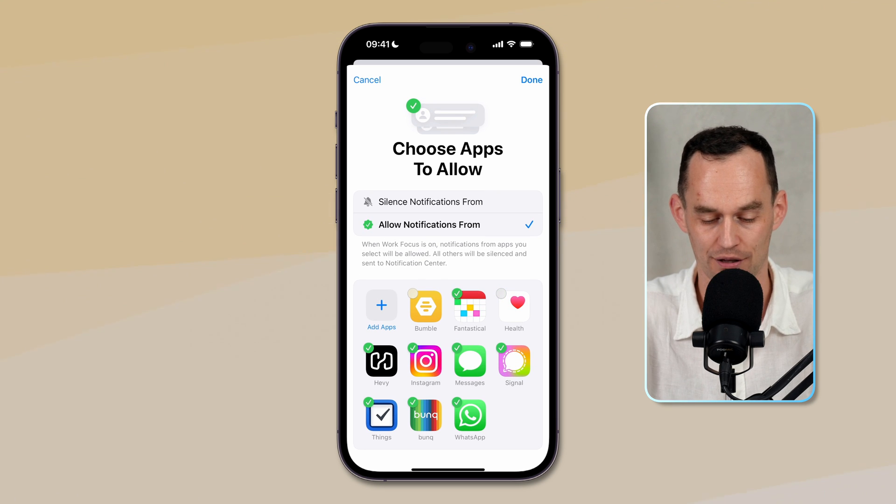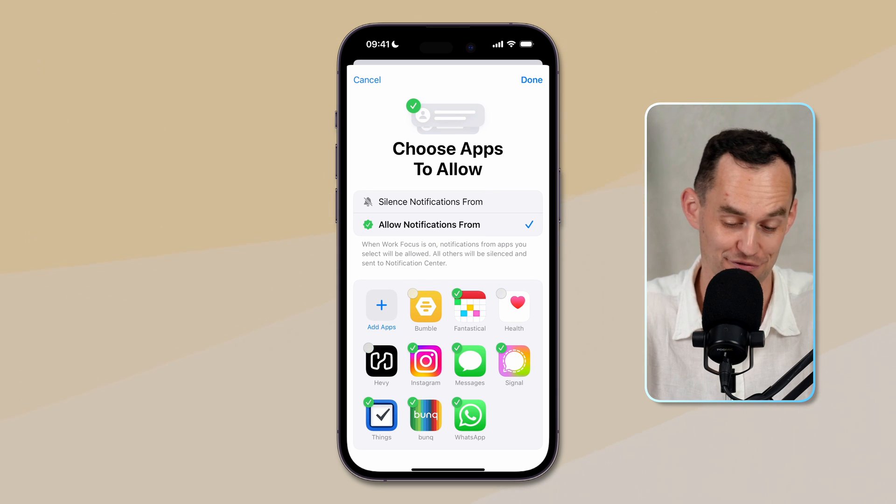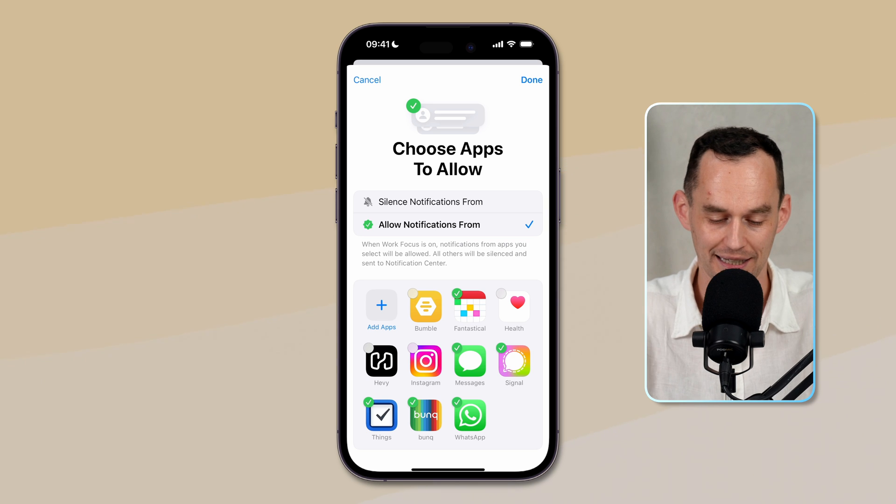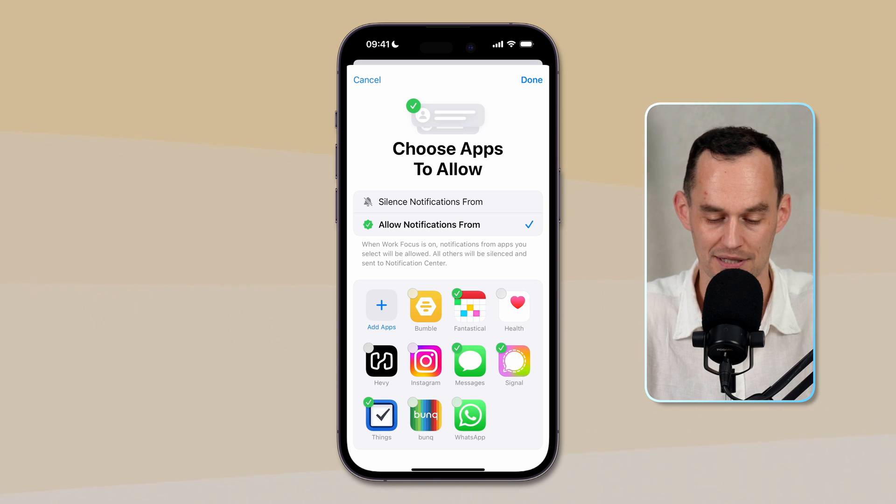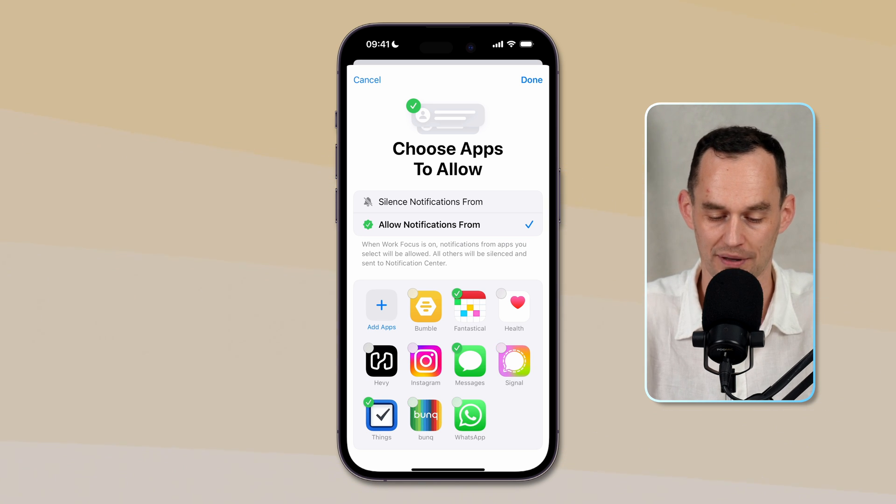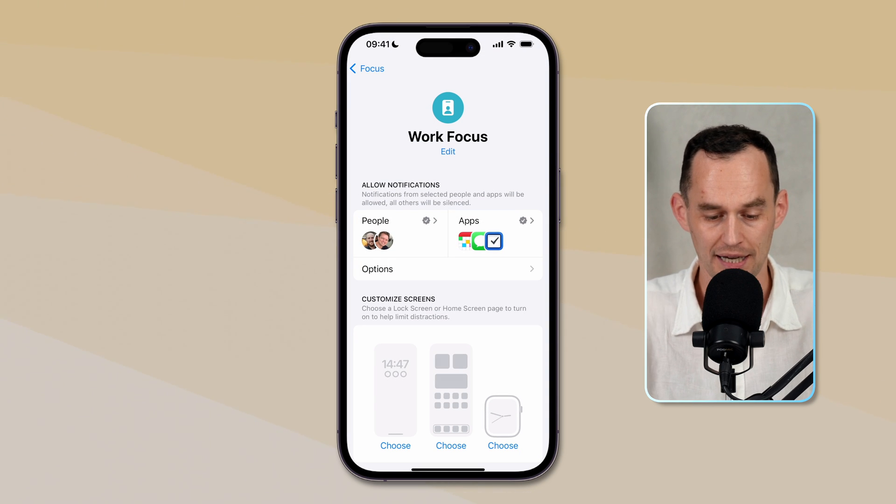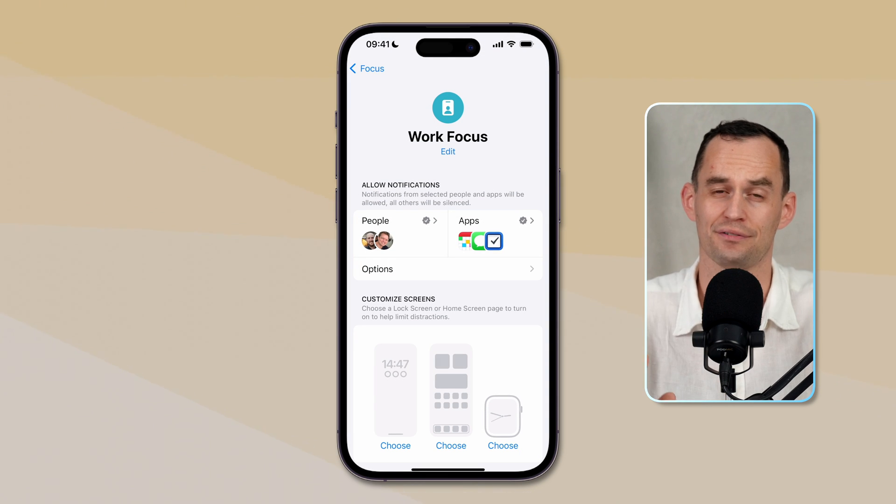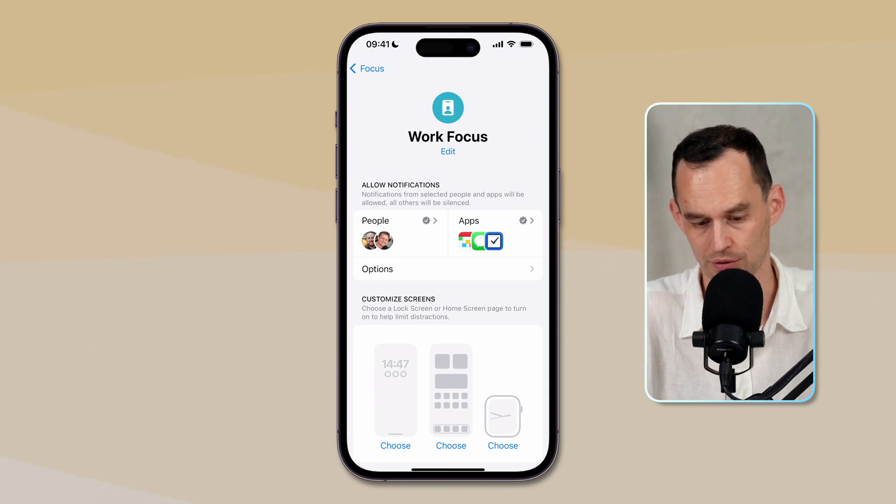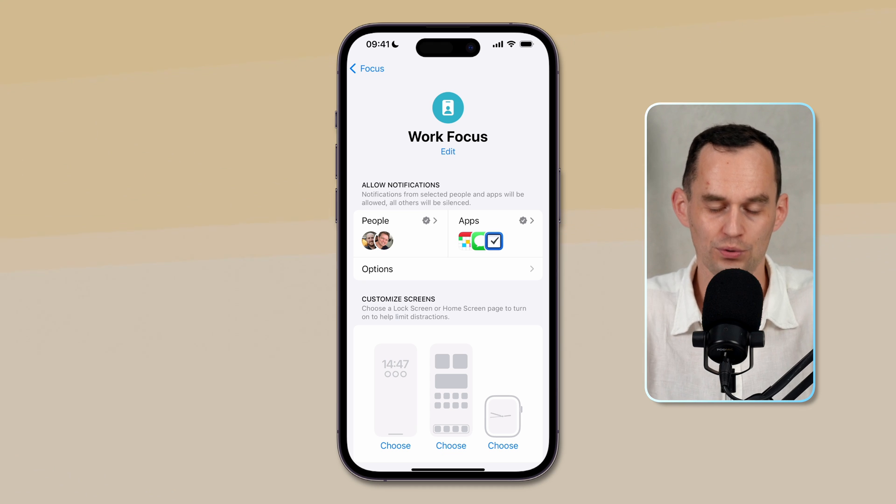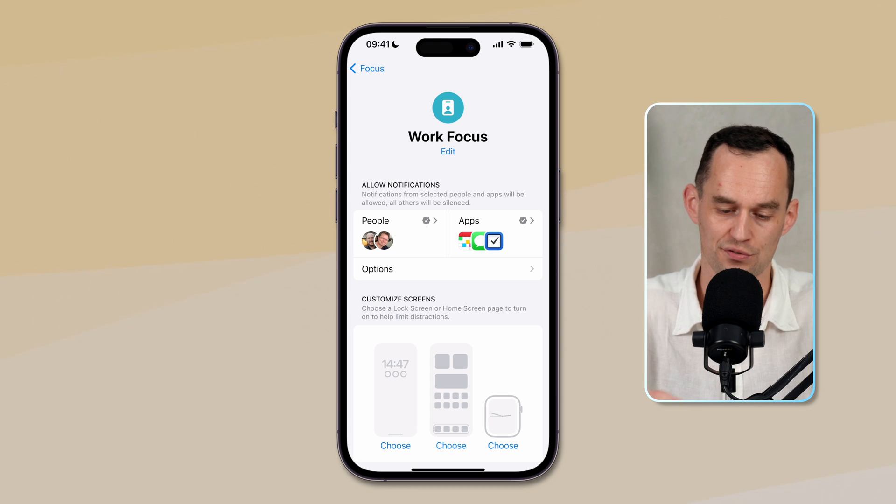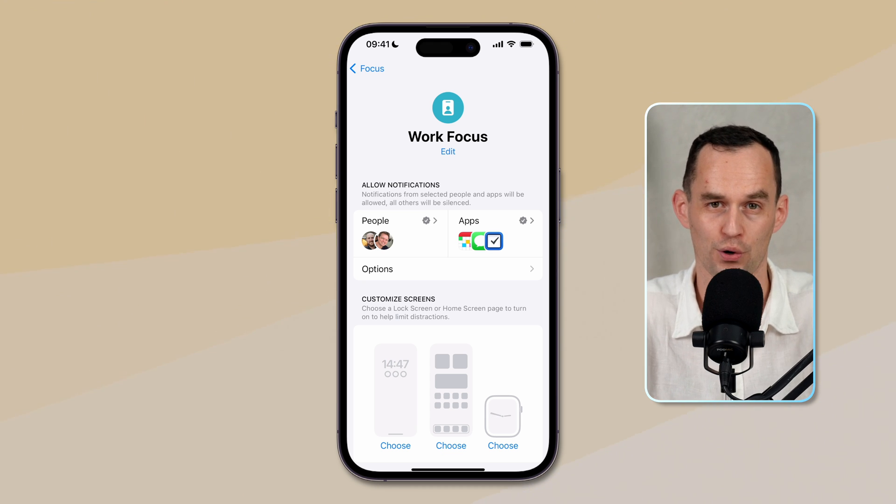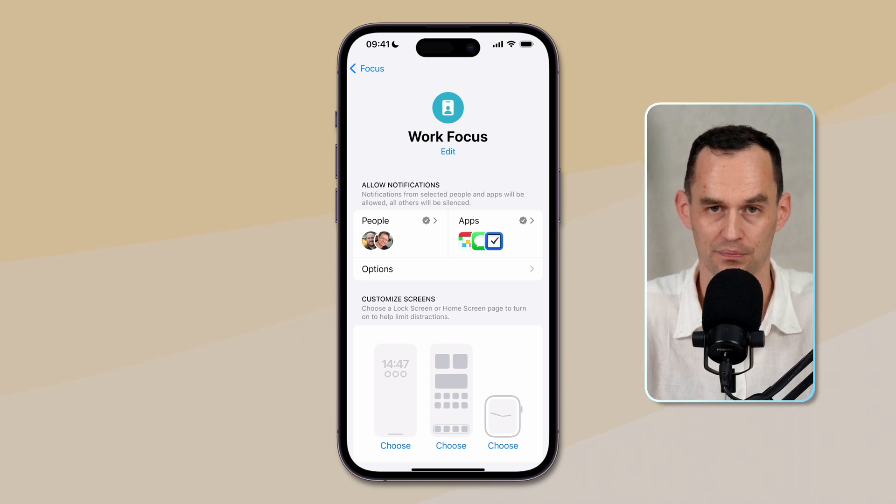I'll uncheck the health app, uncheck my workout app. Definitely don't want to hear from Instagram while I'm working and I'll disable my bank app, WhatsApp and Signal as well. I'll leave messages more on that in a minute. I will now tap done. And so what will happen if I switch to the work focus mode, then I will only receive notifications from those apps or from those people.